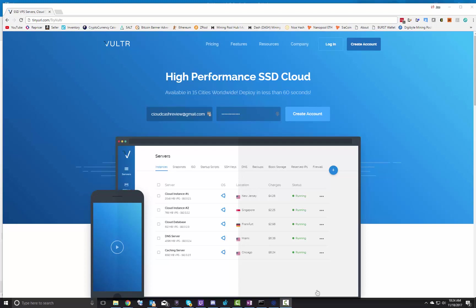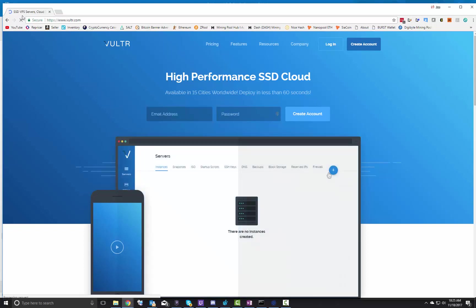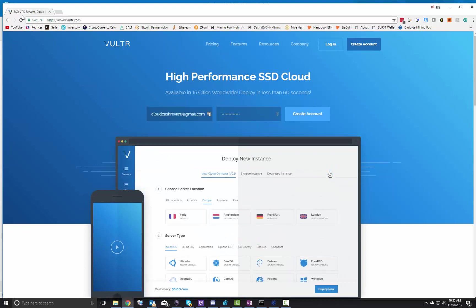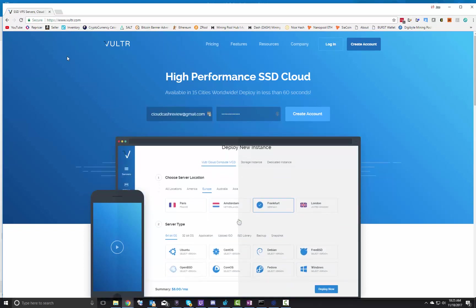First of all, we're going to be leveraging Vultr. There are many different competitors out there and this is just one of them that I like. So if you go to tinyurl.com/tryvultr, that is actually a link for my account. I do appreciate you guys using that.